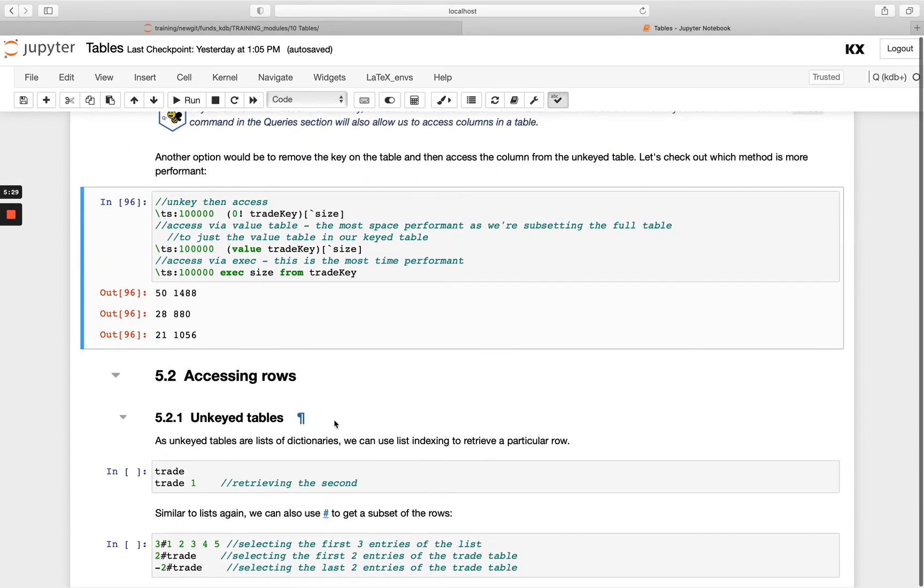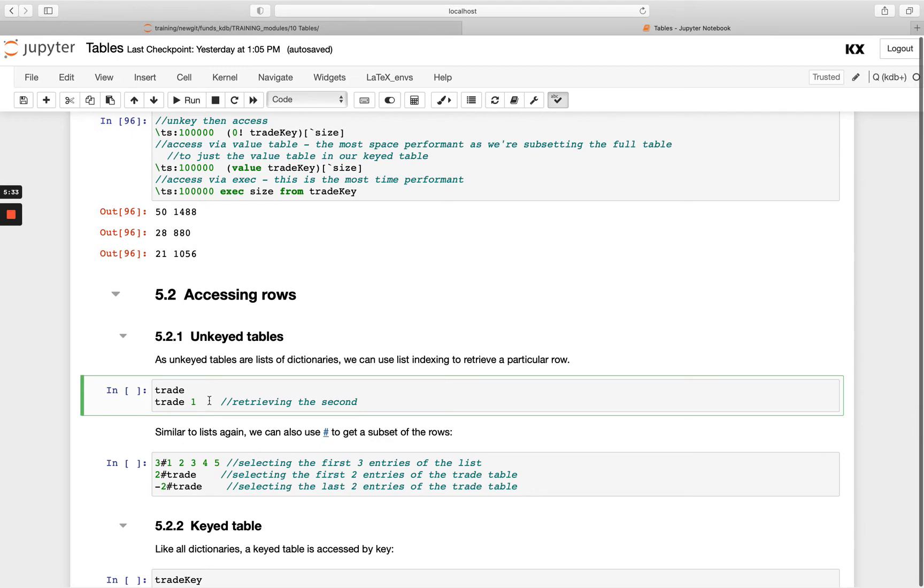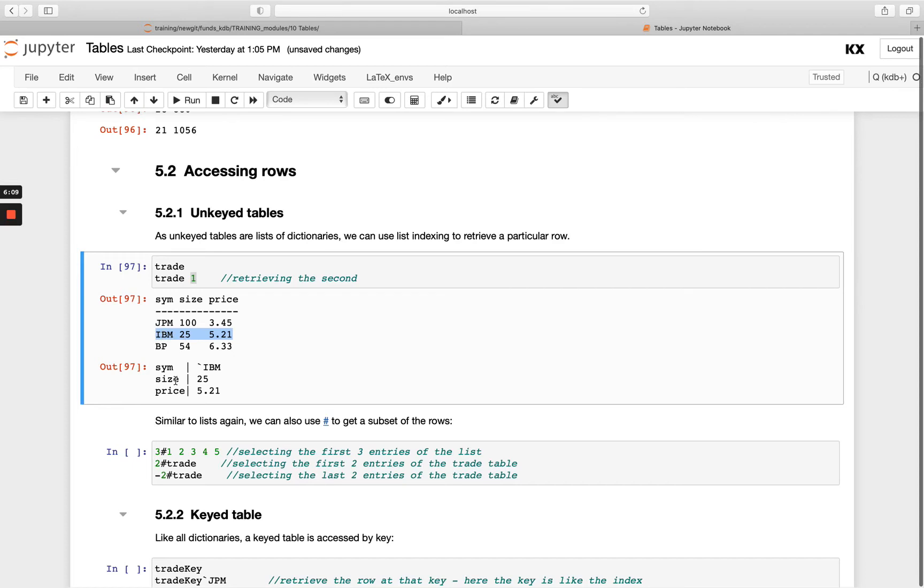Now if we want to access rows, we can use indexing with unkeyed tables, so similar to lists and dictionaries. We just pass the index you want returned. So if I have a table trade, JPM would be my zeroth row, IBM my first, and BP my second index. So if I pass just the index of one, I get this here row returned as a dictionary.